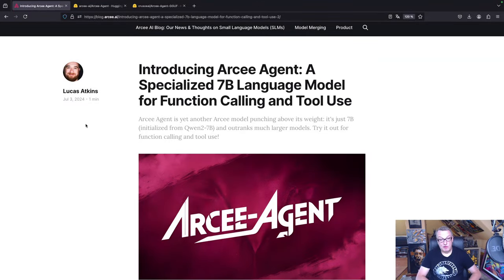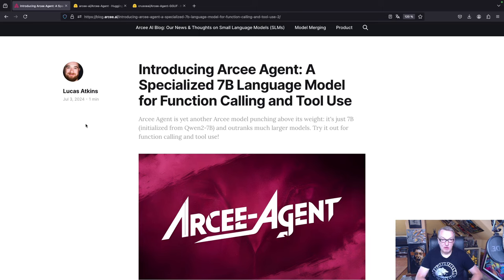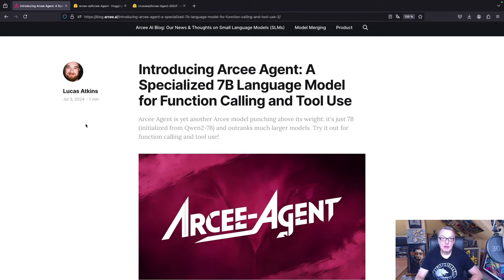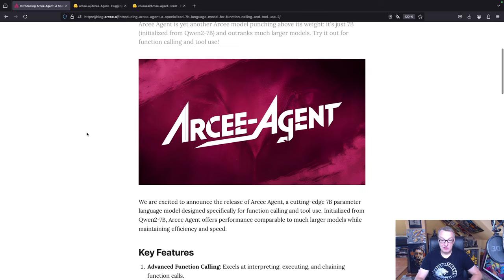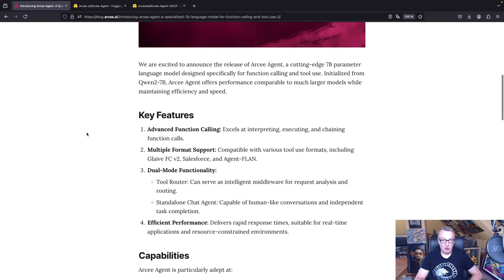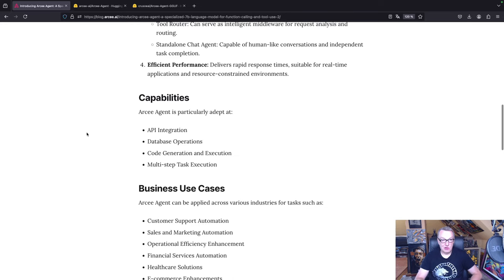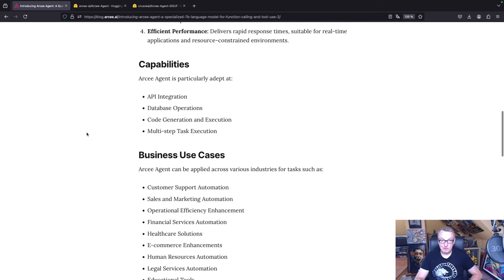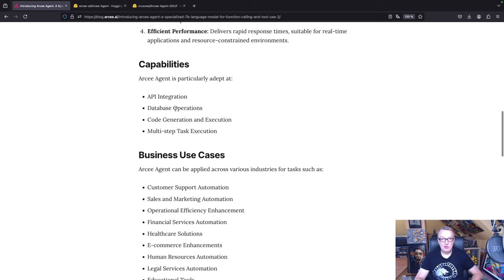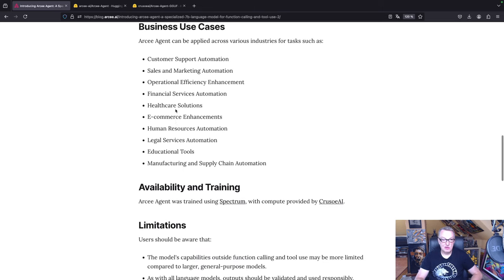RC Agent has been specifically built for function calling and using external tools. It's based on the Quen 2.7 billion model, which is already a very good model, and it was further trained and specialized for agent apps. So this is the blog post. Of course, I will put all the links in the video description. You can learn a little bit more about the model. It can be used for API integration, database operations, code generation, etc.